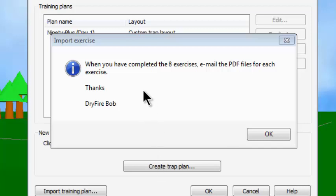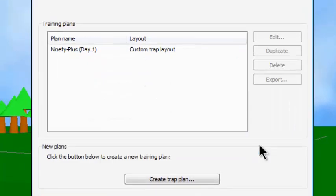The message says: when you have completed the eight exercises, email the PDF files for each exercise. Thanks, Dry Fire Bob. So this is a message that the person sending the training plan can embed in it, or they do not have to put that there. So I'm going to go ahead and click OK.